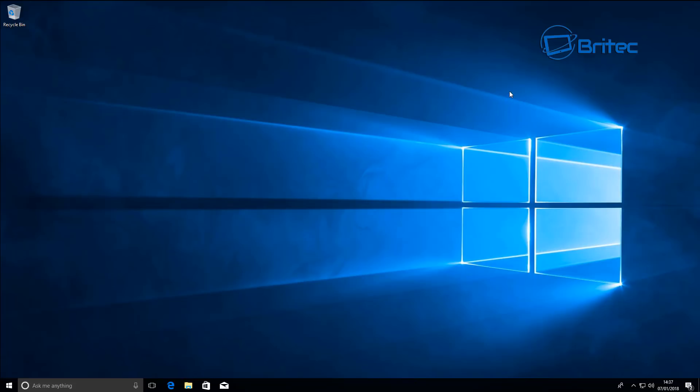Hey guys, got another video here for you. Quite a few people have asked me to make a video on how to install Windows 10 Creators Update and do the full process, so I thought I'd make this video for you. It is pretty basic for some people, but some people out there wanted to see it, so I thought I'd make a video on it — it's not going to hurt. Here we go.